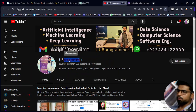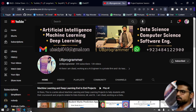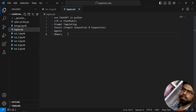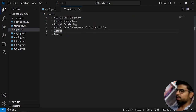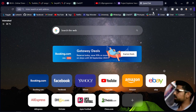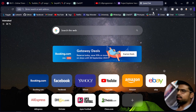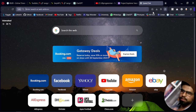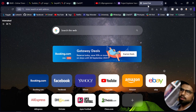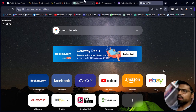Hi guys, it's me Yogi Programmer, and today we will cover the topic of agents in Langchain. Why do we have to use agents? Let's see a practical scenario. Let's say you want to search something on Google which is happening right now, and your ChatGPT or any LLM doesn't know about that.